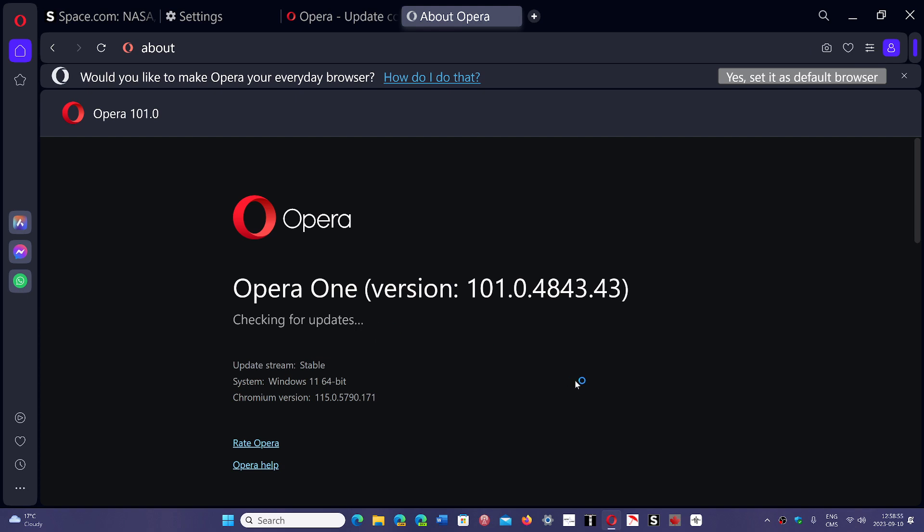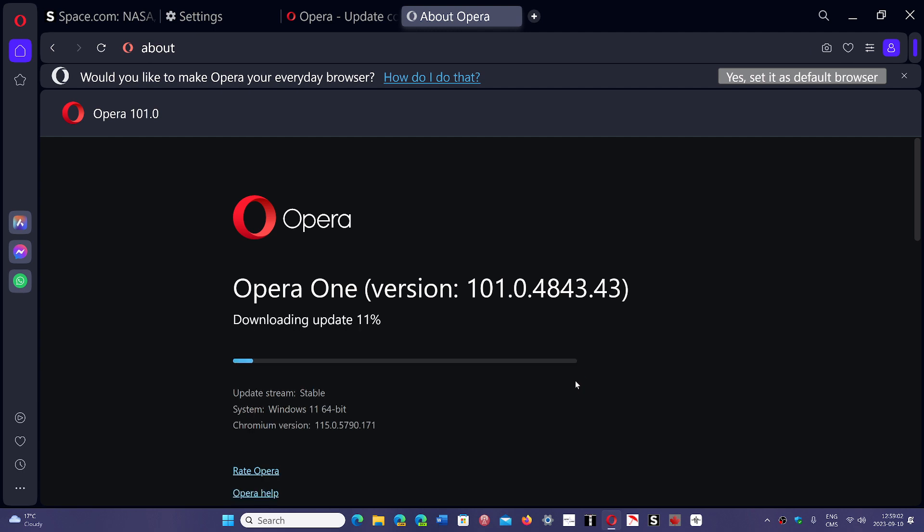So every browser that is not Firefox—because Firefox is a different browser, it has a different engine—but every other type of browser, Brave and so on, you should all have updates.